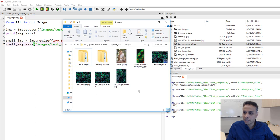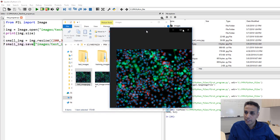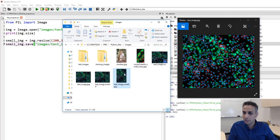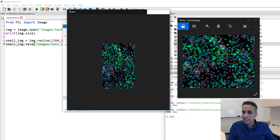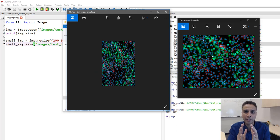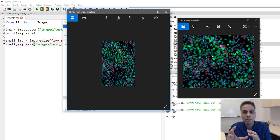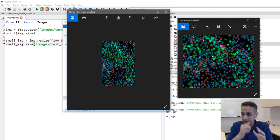The original image looks like this. The resized image looks like this — it took the original and squished it into 200 by 300. It resized it but didn't keep the aspect ratio — it just squished the image to fit the specified size.